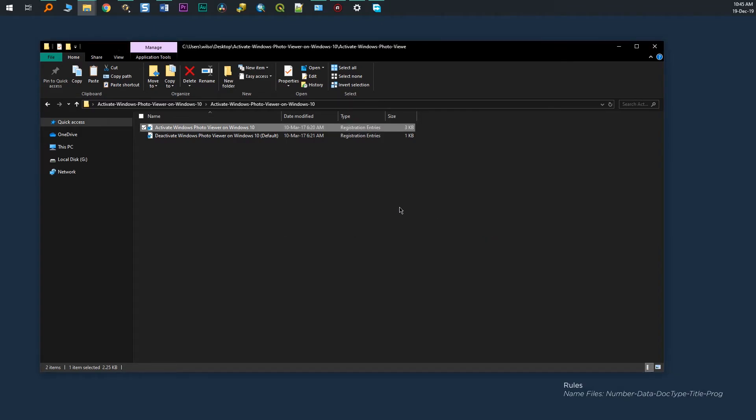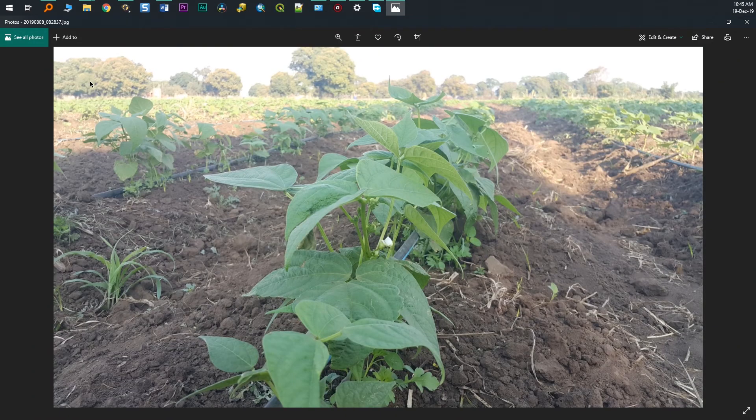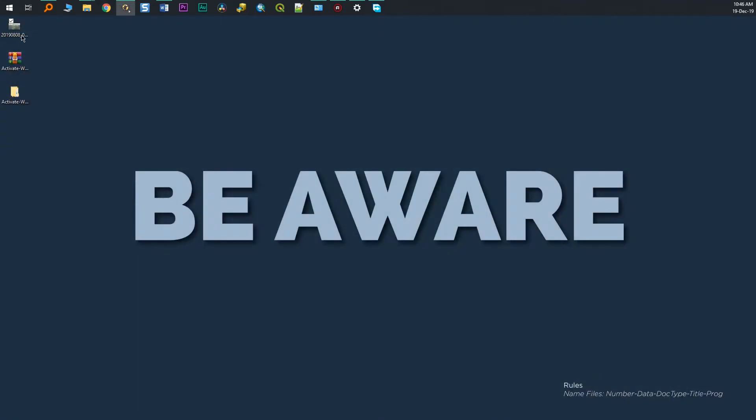Now, let's go and try to open the picture. If you double click it, it will still open using the new photos app.